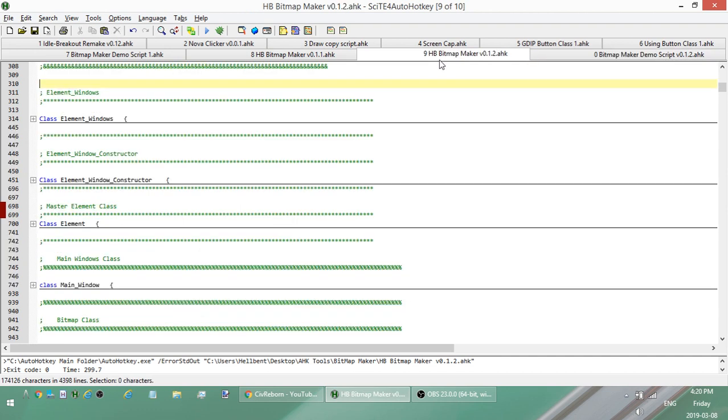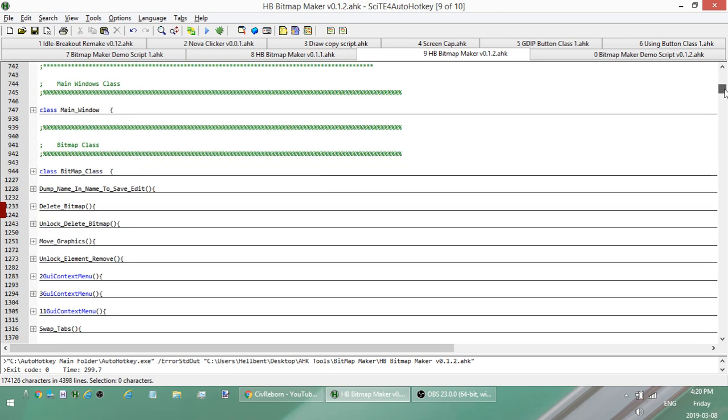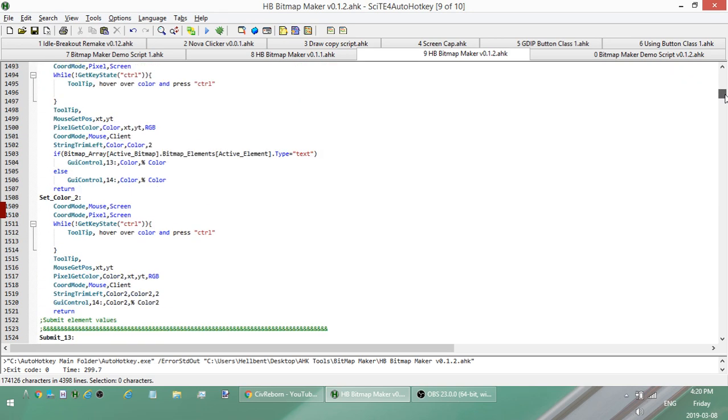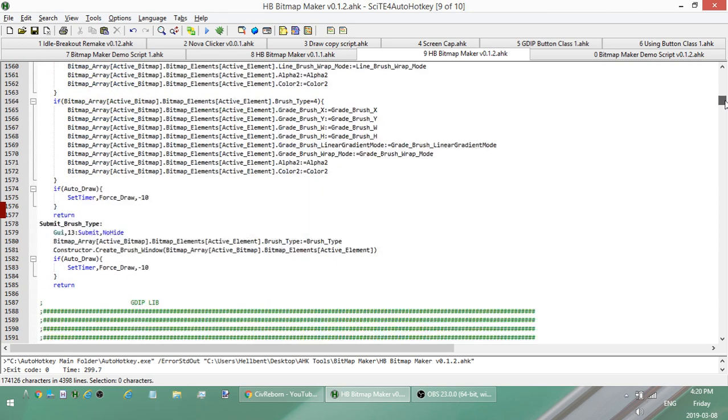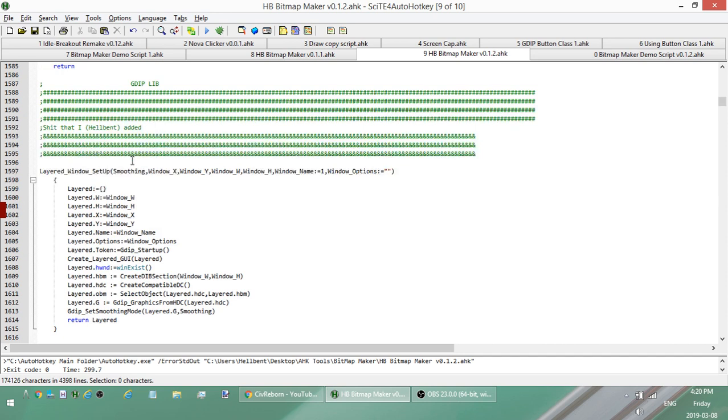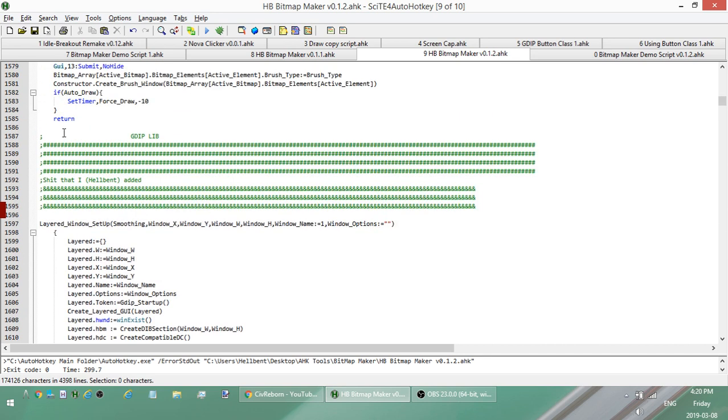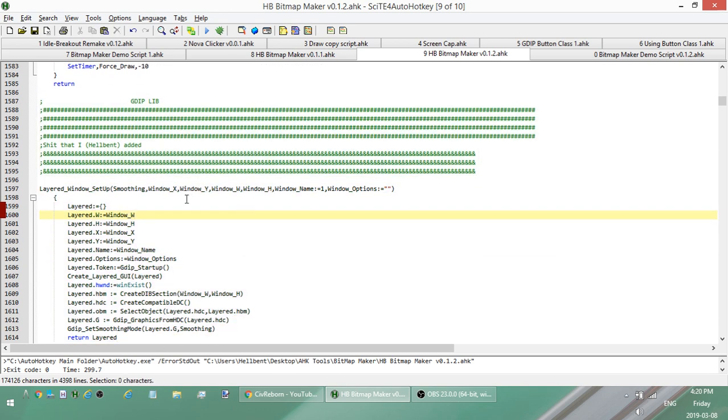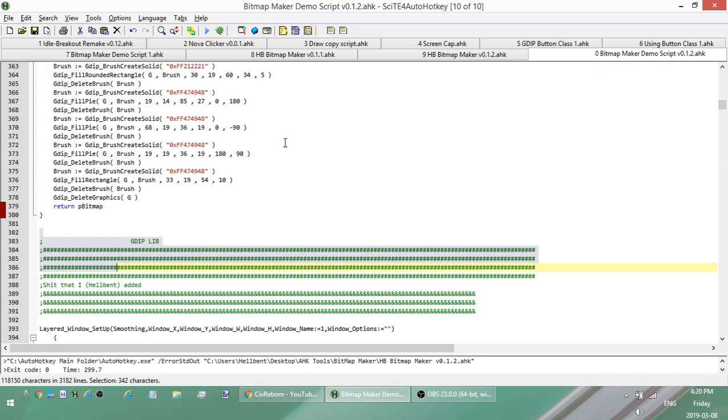The editor itself, most of the code right now, most of the lines of code are the GDIP library. So at the bottom, starting at about 1500, 1600, line 1600. All the stuff after this is the GDIP library. So if you don't have a copy, you can use that, whatever. But anyways, I'm going to remove the GDIP library from the demo.